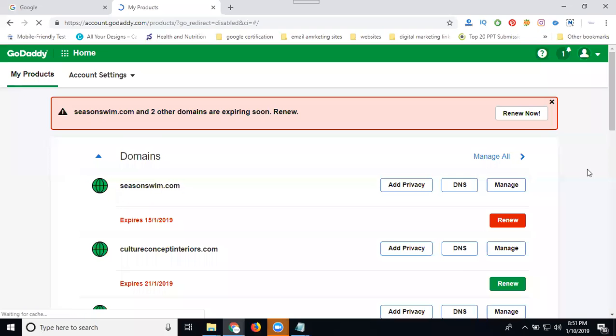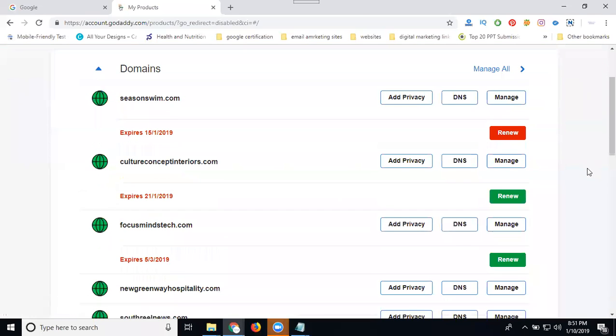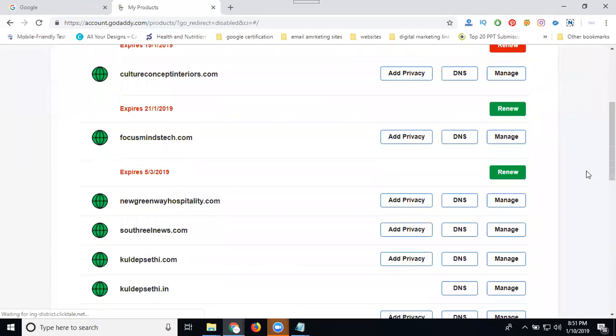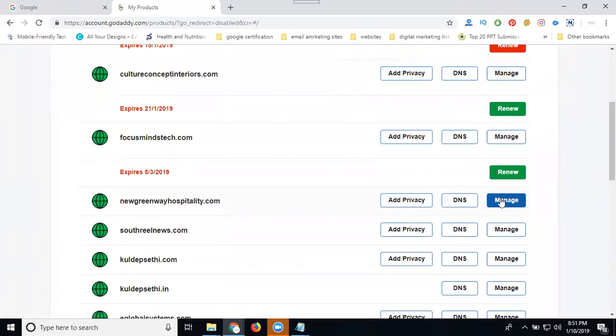So yes, you purchased one domain. When you were asking the question about how to transfer a domain from one account to another account, I purchased this domain. I'm clicking on manage.